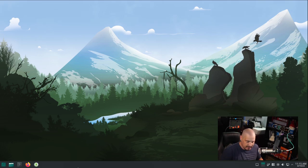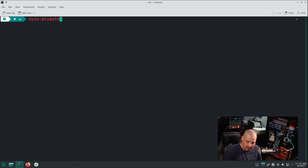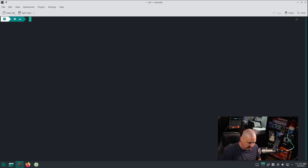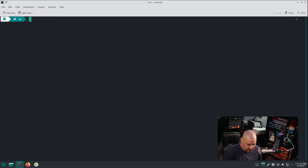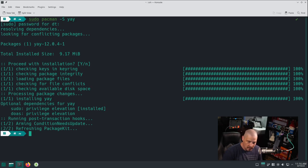I wouldn't mind adding some basic tiling window manager functionality to KDE Plasma. There's a plugin called kwin-bismuth. However, Manjaro doesn't have an AUR helper like yay or paru installed out of the box, so yay commands appear in red because the programs don't exist. But you can install yay easily because Manjaro has it in their standard repos. Simply run 'sudo pacman -S yay', and then 'yay -S kwin-bismuth-bin' to install the bismuth tiling plugin from the AUR.